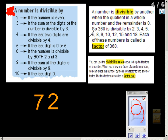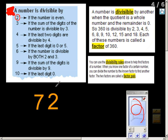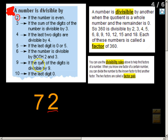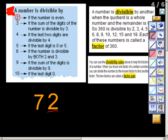The first divisibility rule is for the number 2. We need to see if the number is even. If the number ends in 0, 2, 4, 6, or 8, that means the number is even. You can see with the number 72 — it does end in 2, so that number is even. Therefore, 72 is divisible by 2. That's a pretty easy one you probably already know.